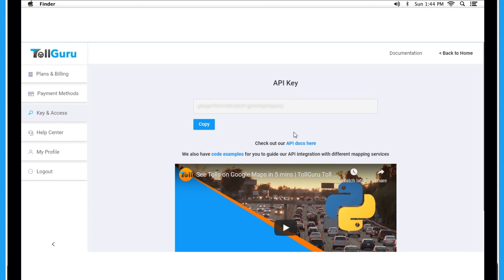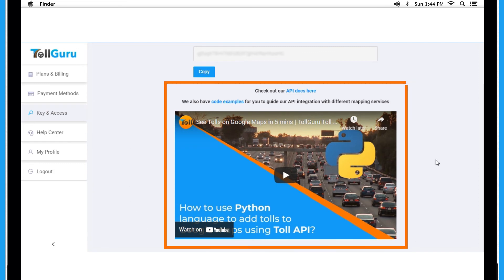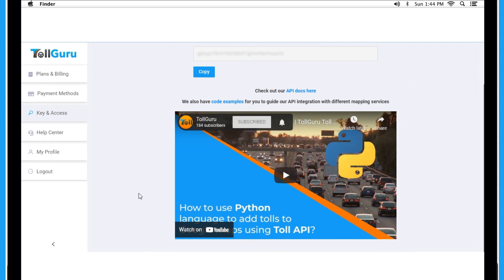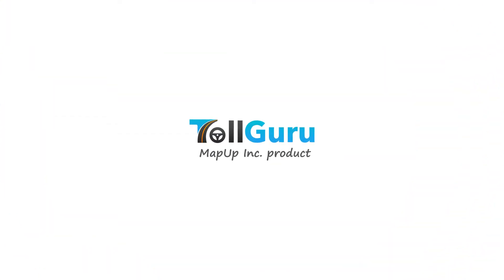Whatever the plan, your key remains the same. You can also check out API docs and tutorial videos to guide API integration with different mapping services. For any further queries, feel free to reach out. Make a smart decision with TollGuru toll intelligence.